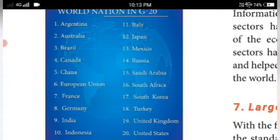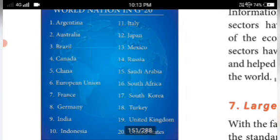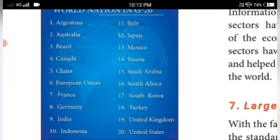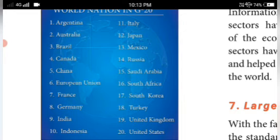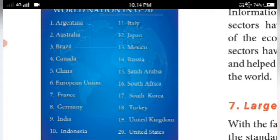The G20 countries are: Argentina, Australia, Brazil, Canada, China, European Union, France, Germany, India, Indonesia, Italy, Japan, Mexico, Russia, Saudi Arabia, South Africa, South Korea, Turkey, United Kingdom, and United States. Because of India's emerging market and economy, it earned this position among the G20.